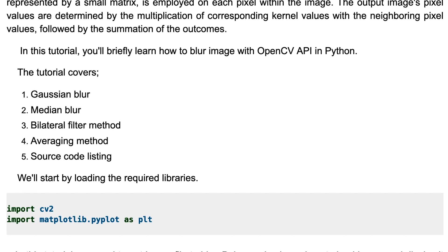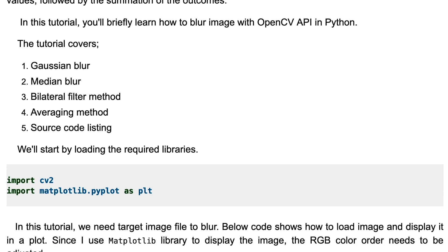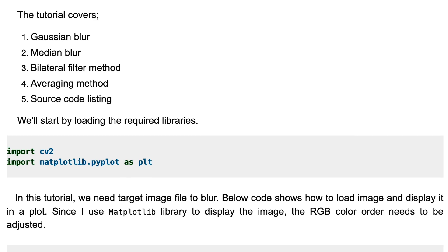We'll start by loading the required libraries. Here we use OpenCV and matplotlib libraries. For this tutorial, we need a target image file to blur. Below code shows how to load image and display it in a plot.